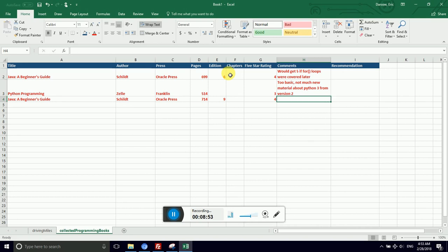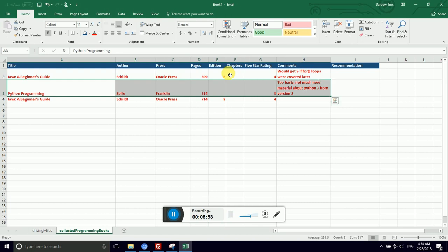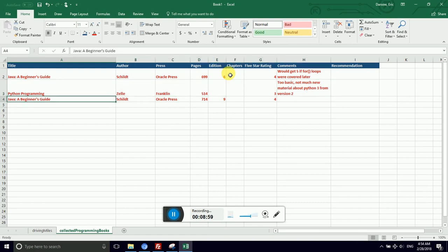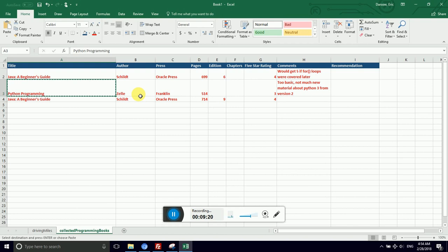The last thing I want to show you is cut. So let's imagine I want Python programming underneath Java beginner's guide. One way to do that is to cut the cells and then delete the row. I can cut a single cell. The cut operation is the same as copy, paste, and then going back and deleting what you copied. It's electronically cutting. That means removing the content from the cell and moving it somewhere else.